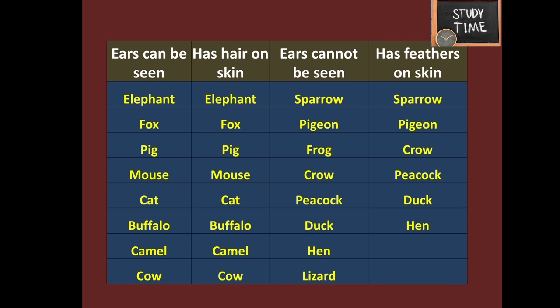Animals with ears that cannot be seen: sparrow, pigeon, frog, crow, peacock, duck, hen, and lizard. The animals that have feathers on their skin are: sparrow, pigeon, crow, peacock, duck, and hen. Obviously the birds have feathers.